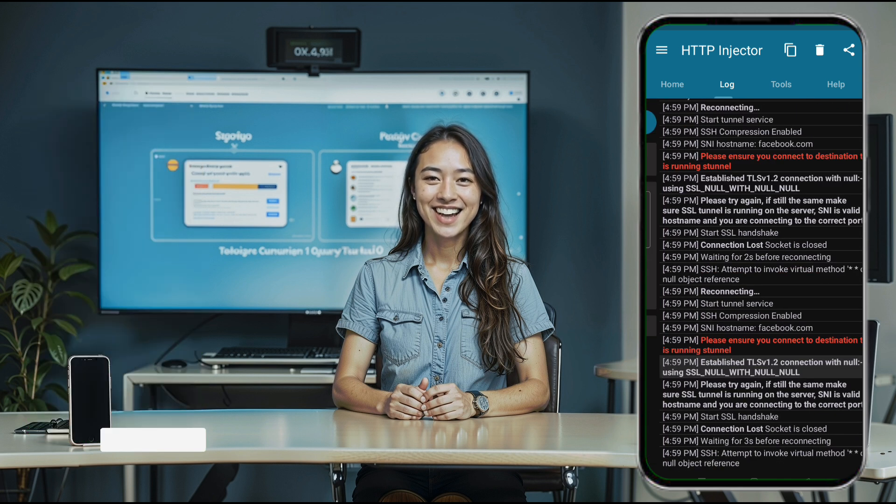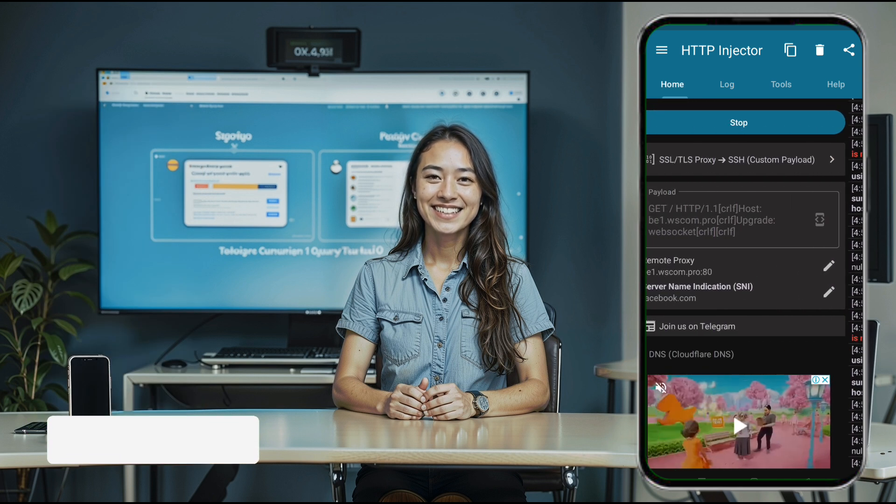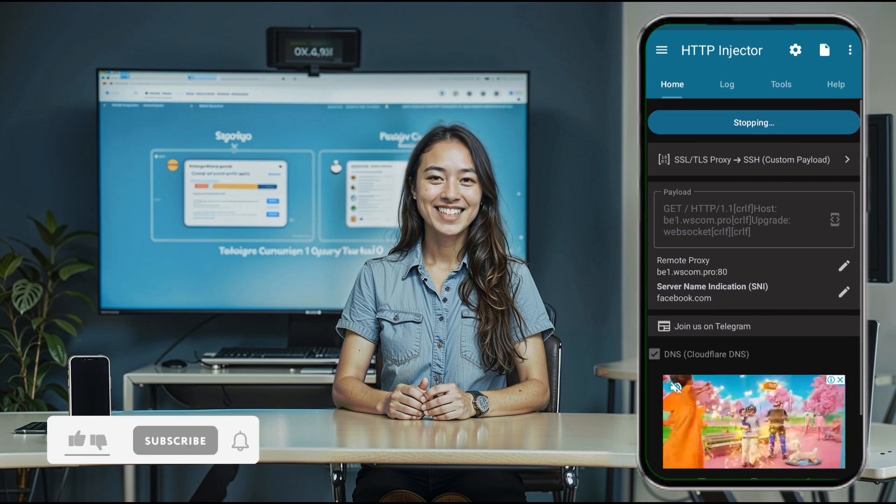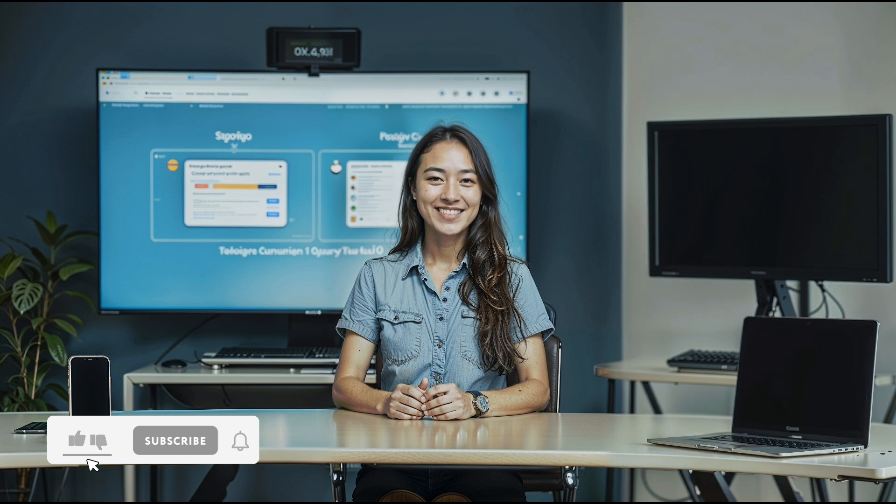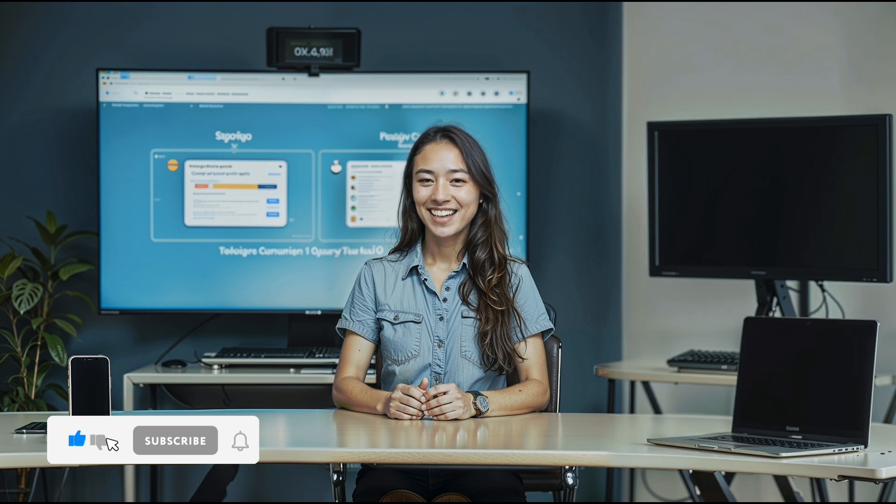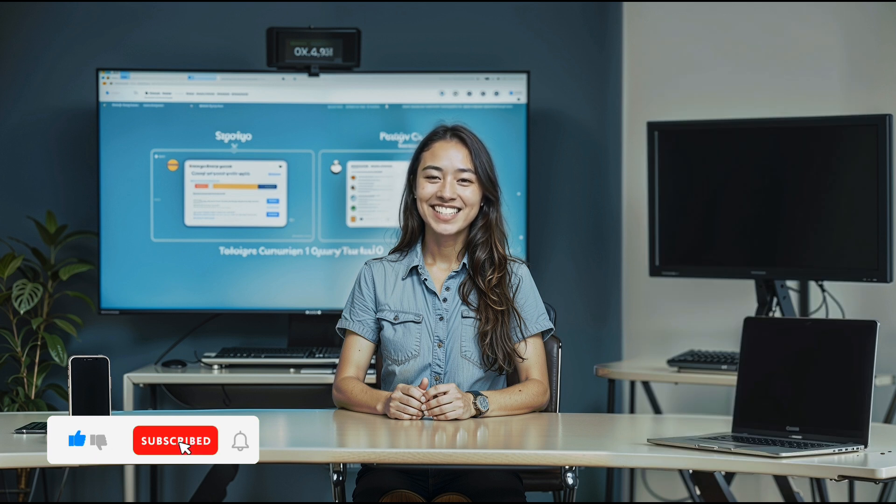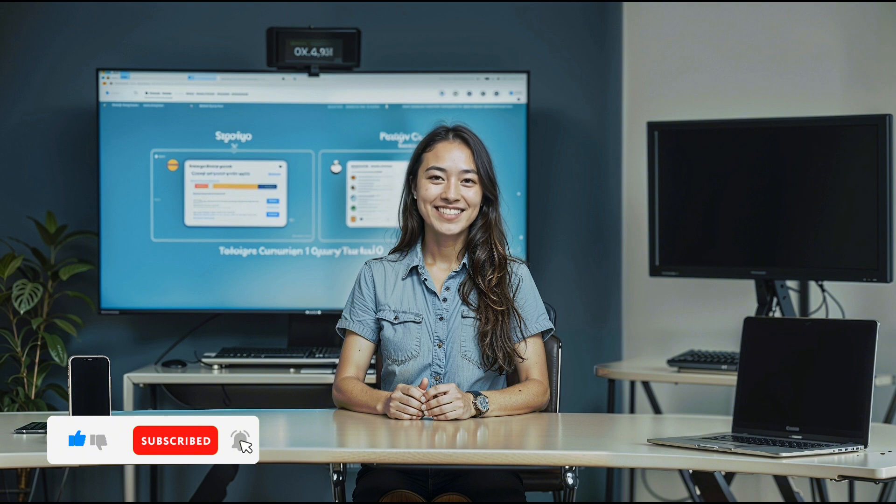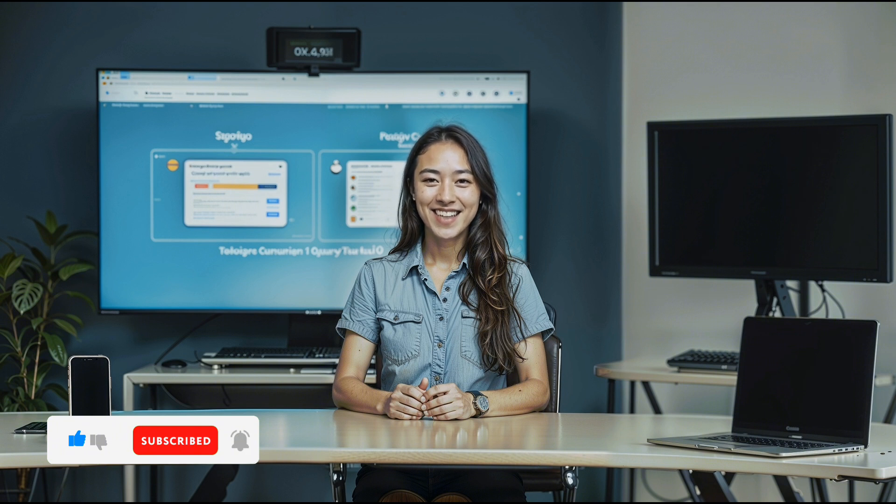And that's it. You're all set up. If you found this video helpful, please give it a thumbs up, share it with others, and don't forget to subscribe to our channel for more informative content. Thanks for watching.